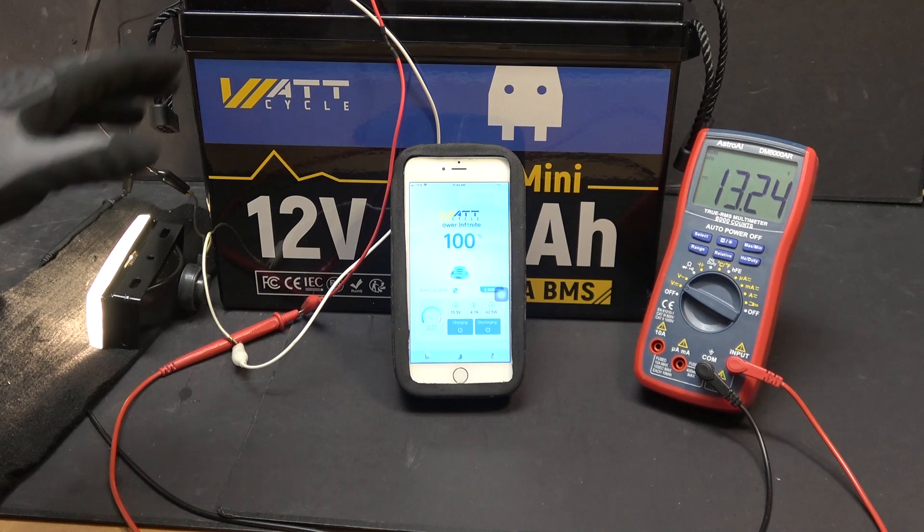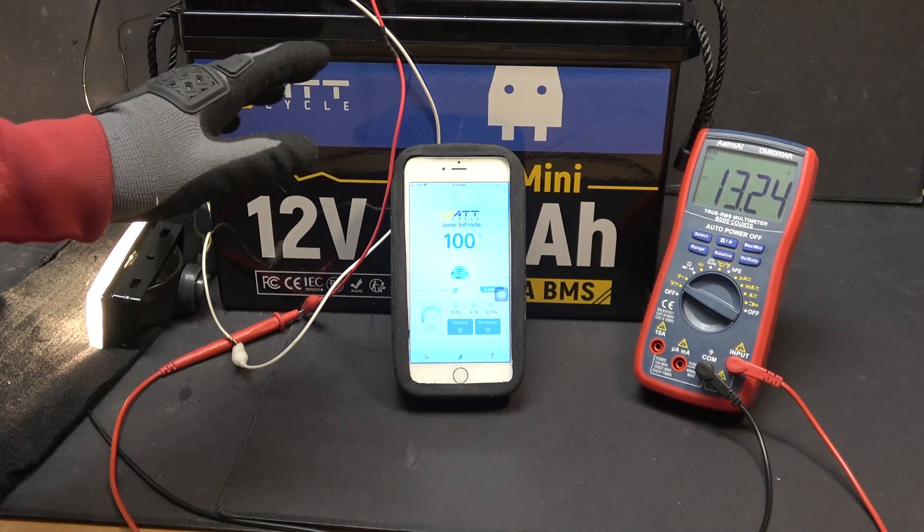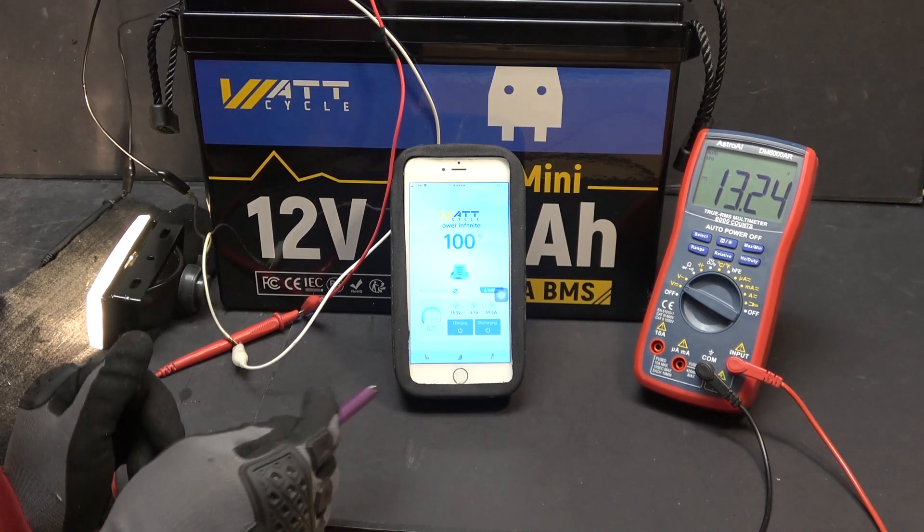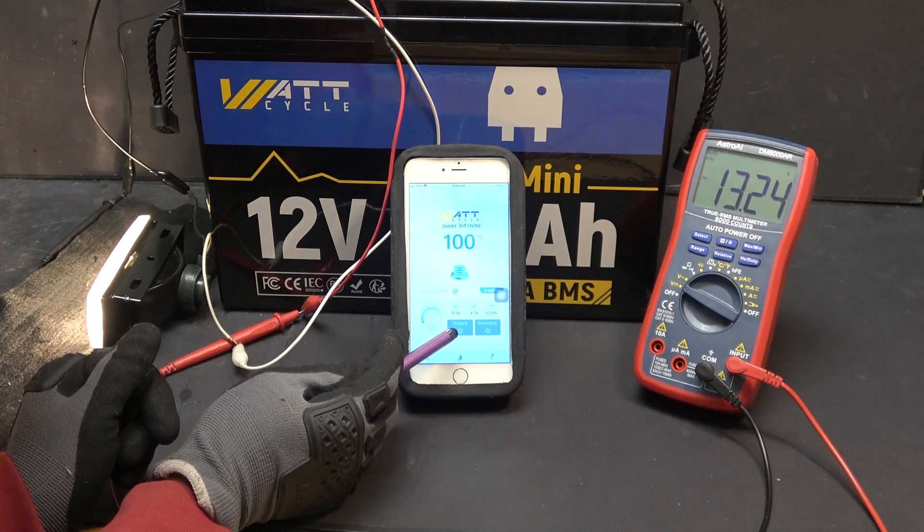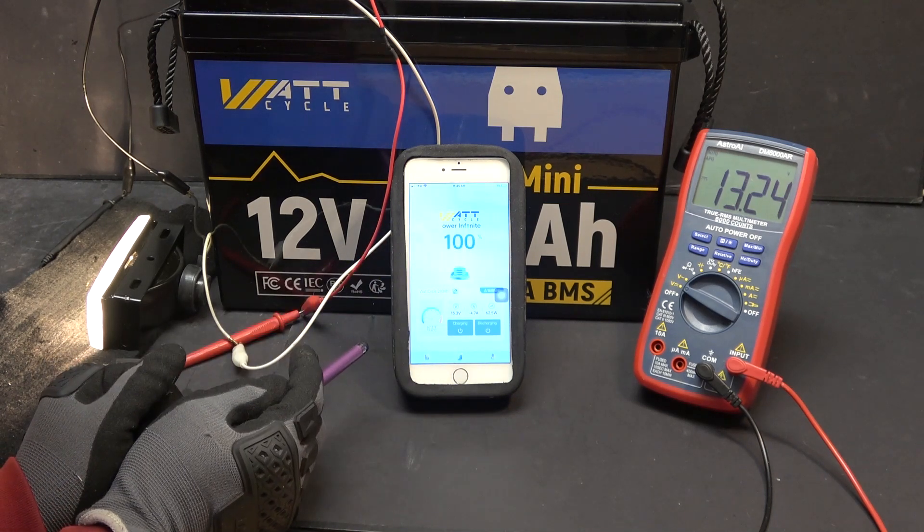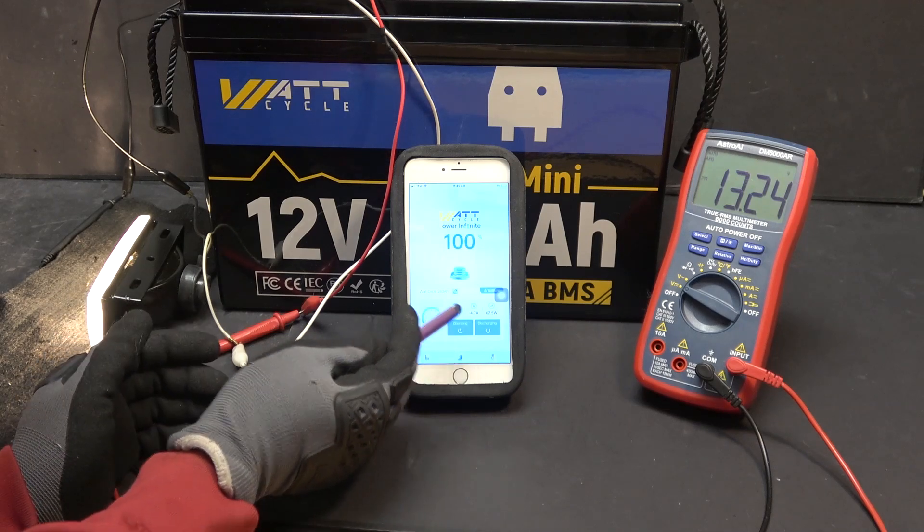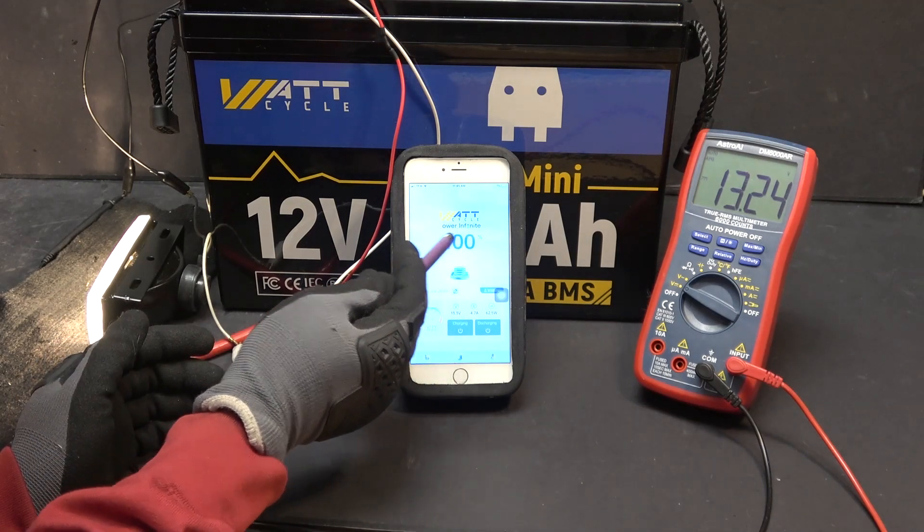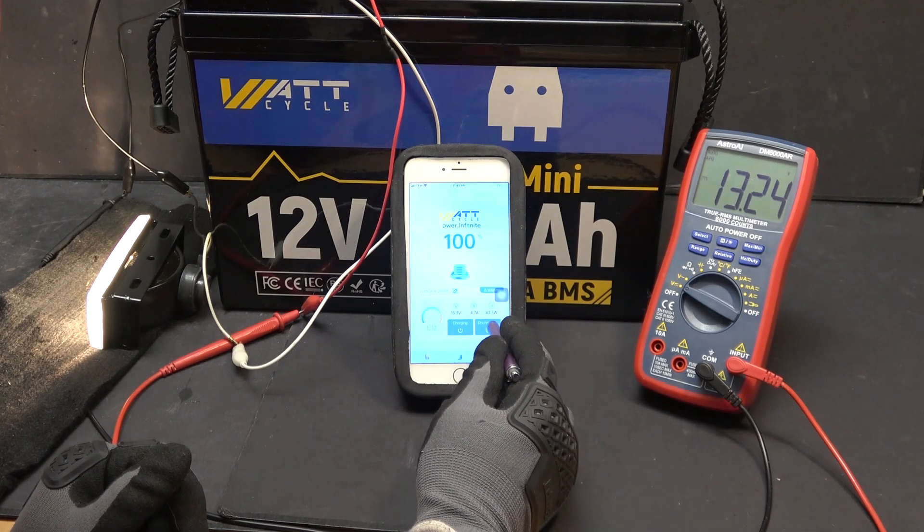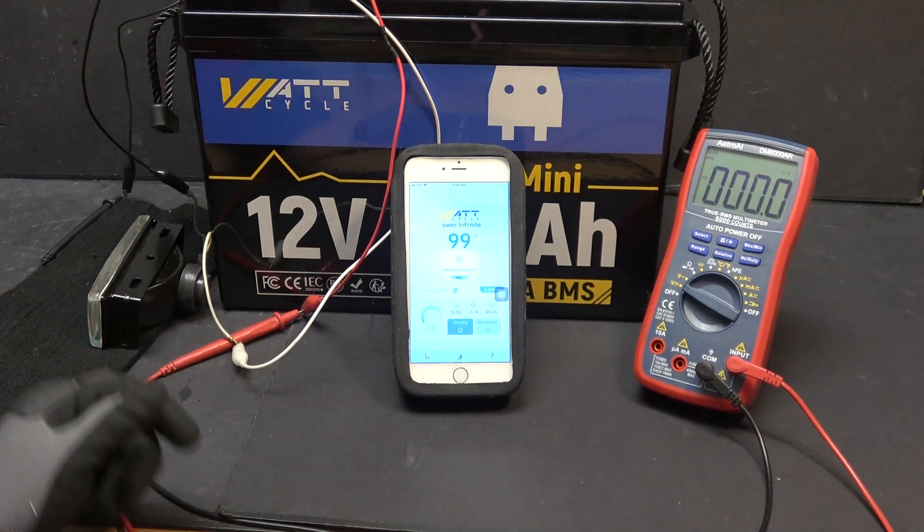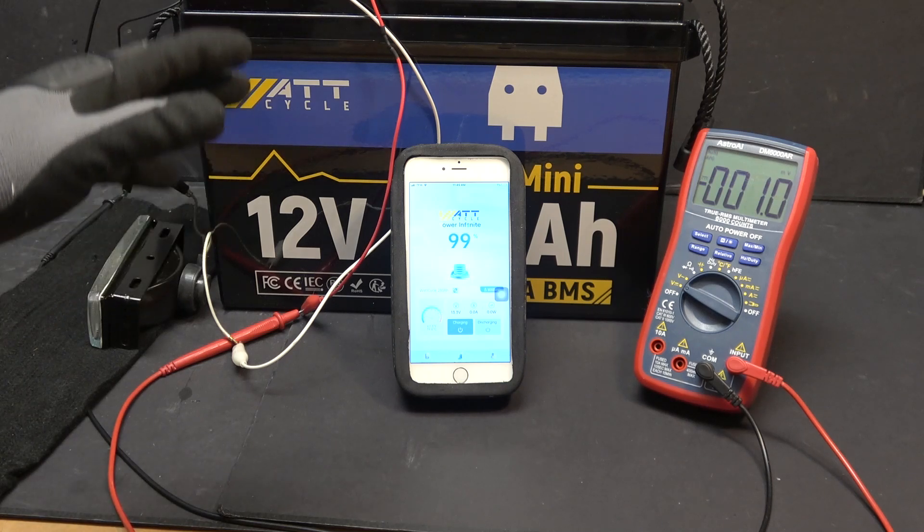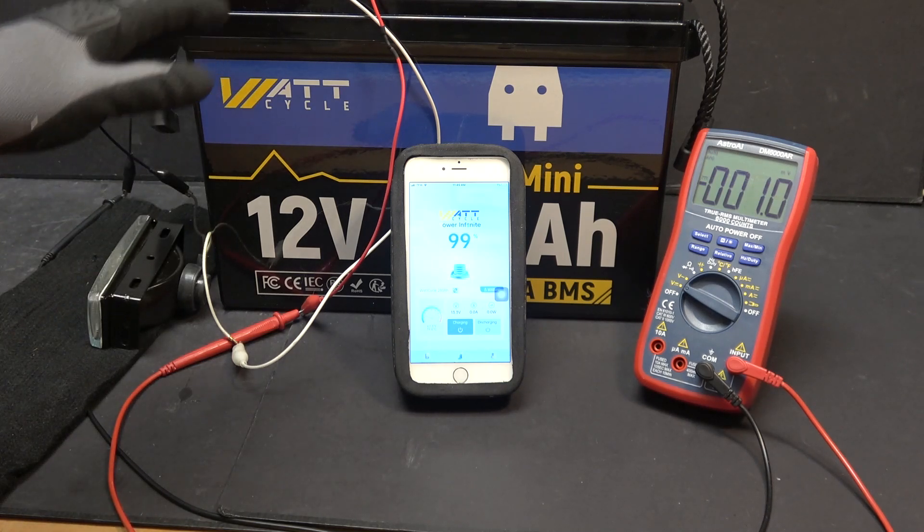So you can remotely turn on and off the battery discharging function. You can also turn on and off the charging function, but my battery is 100% so I cannot show you the charging function. And now I click this button again, it will turn off my light bulb. So you can remotely turn off your discharging function, which is very convenient.